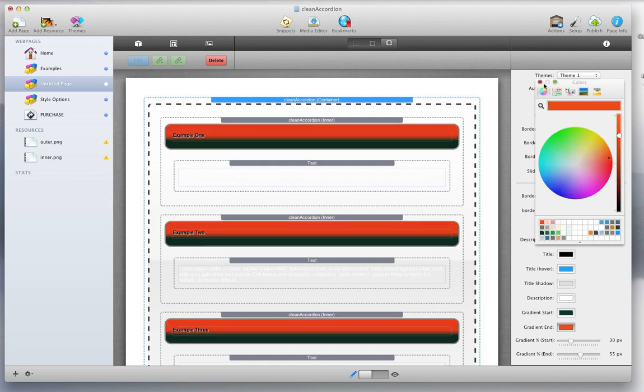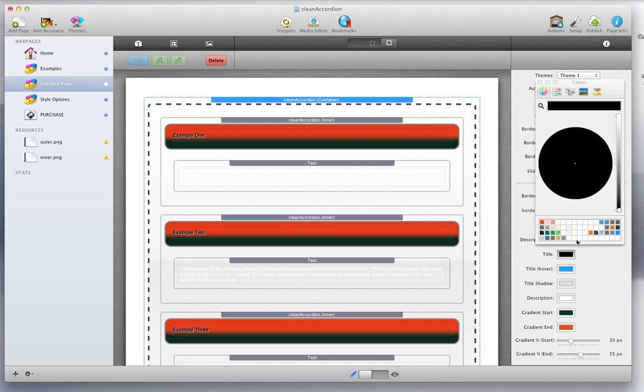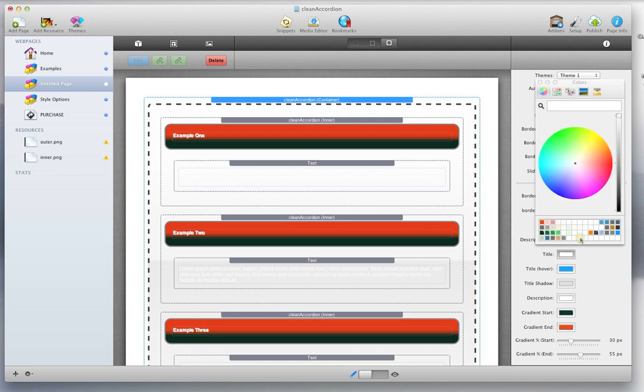And now the title's not very visible, so let's do the title and make that white. And we'll even do the shadow a little darker.